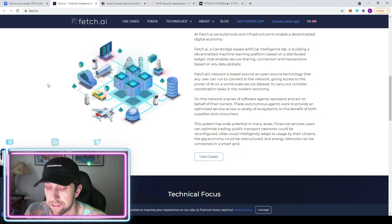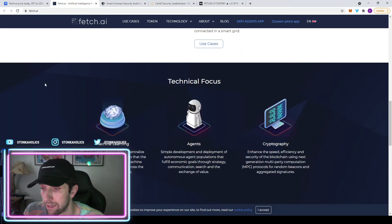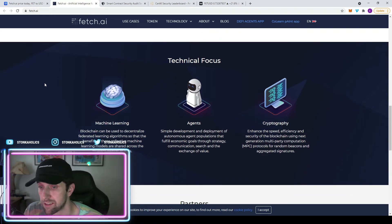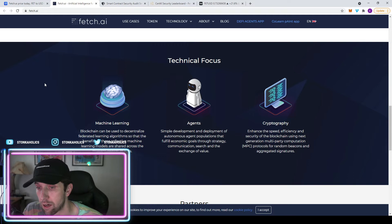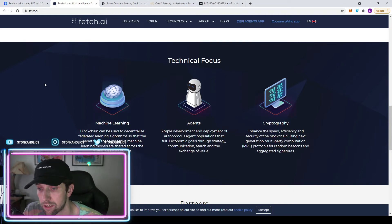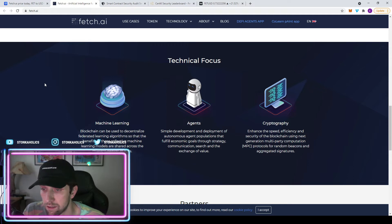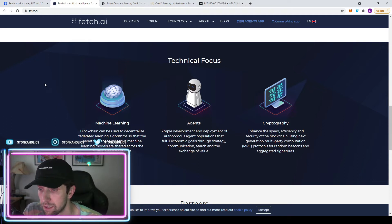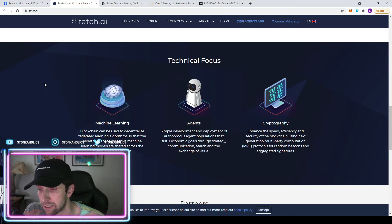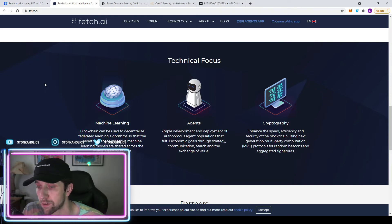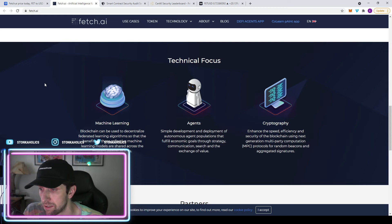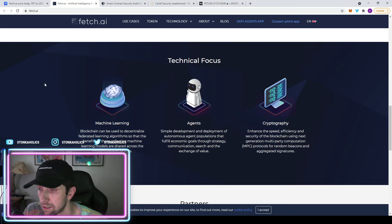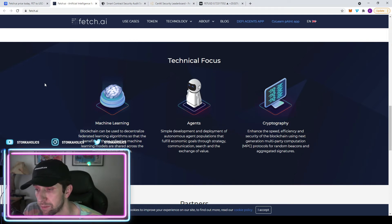They are open source, that's great. All the audits, great. A lot of use cases. They are finite and they are deflationary, which is a good thing. So machine learning blockchains can be used to decentralize federated learning algorithms so that the benefits of the collective machine learning models are shared across the multiple owners of the data. Simple development and deployment of autonomous agent populations that fulfill economic goals through strategy, communication, search, and the exchange of value are going to be called agents.